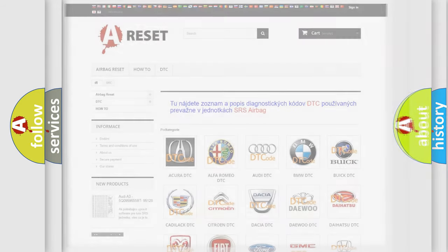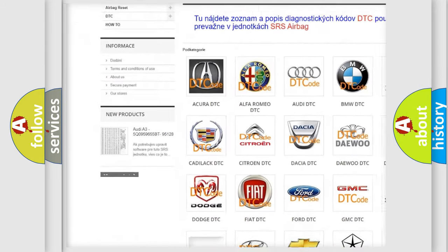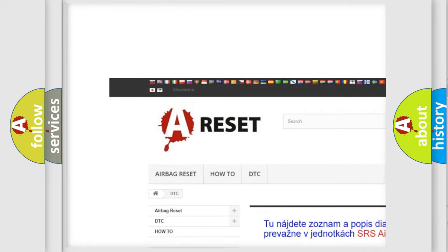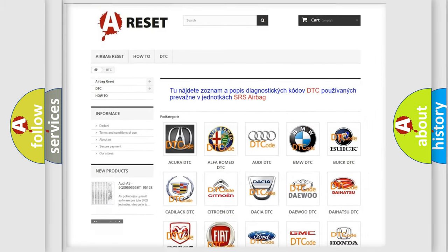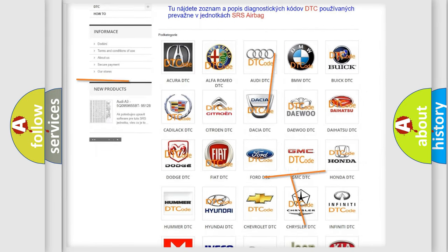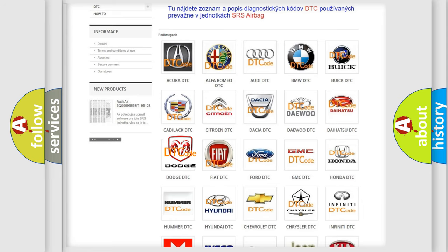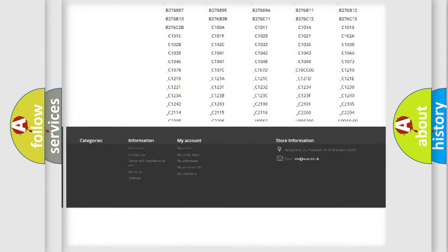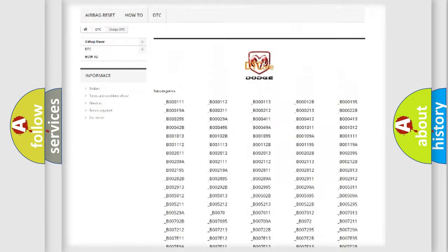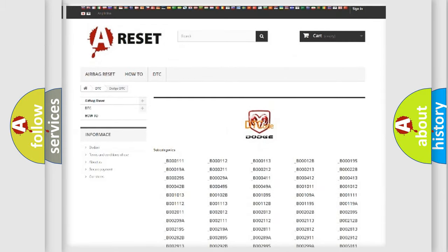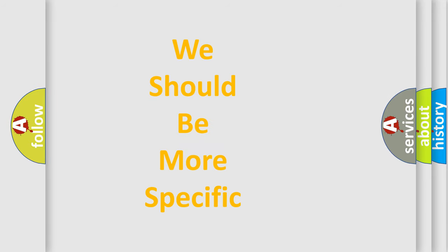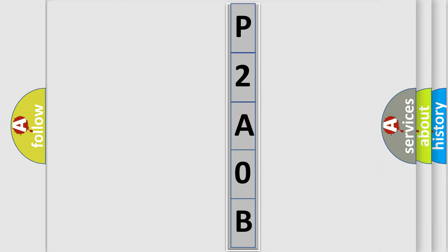Our website airbagreset.sk produces useful videos for you. You do not have to go through the OBD2 protocol anymore to know how to troubleshoot any car breakdown. You will find all the diagnostic codes that can be diagnosed in Dodge vehicles, as well as many other useful things. The following demonstration will help you look into the world of software for car control units.